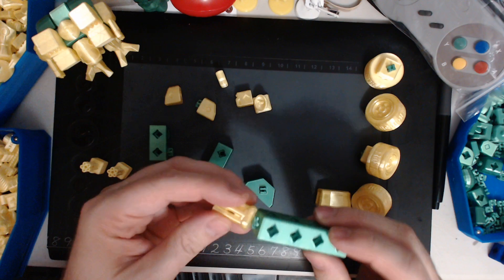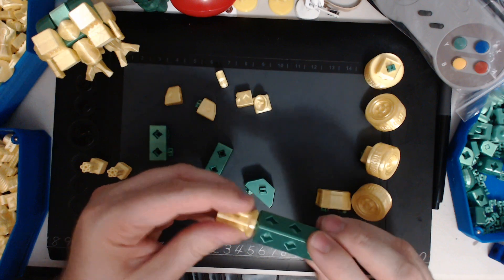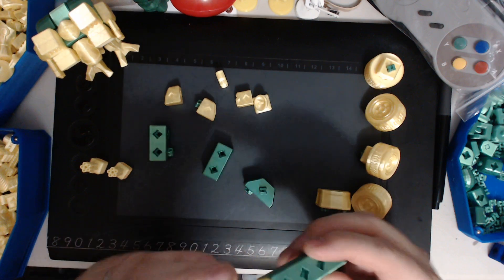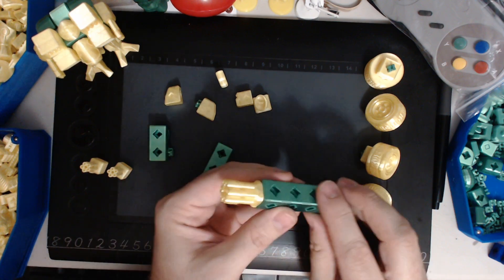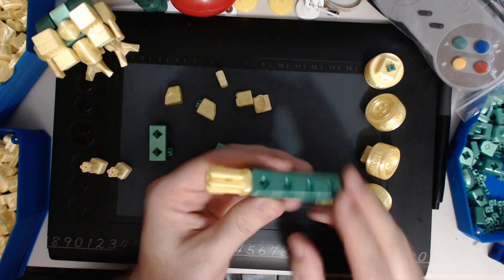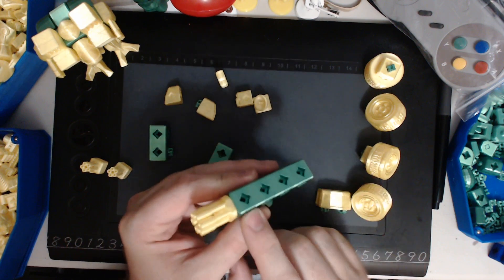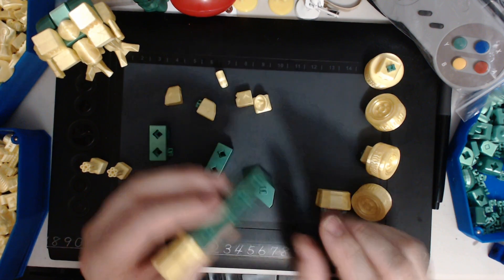And to start with, I need to put the Gatlin gun on what is going to be the front of the truck there, because this is our Gatlin truck.